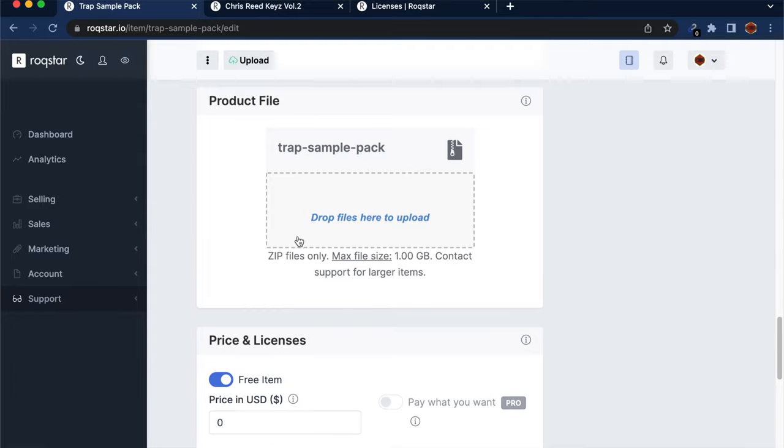Once you've uploaded all the necessary files, Rockstar.io will give you the option to either save for later or submit for review. Rockstar will review your sample pack to make sure you have included everything you said is included.